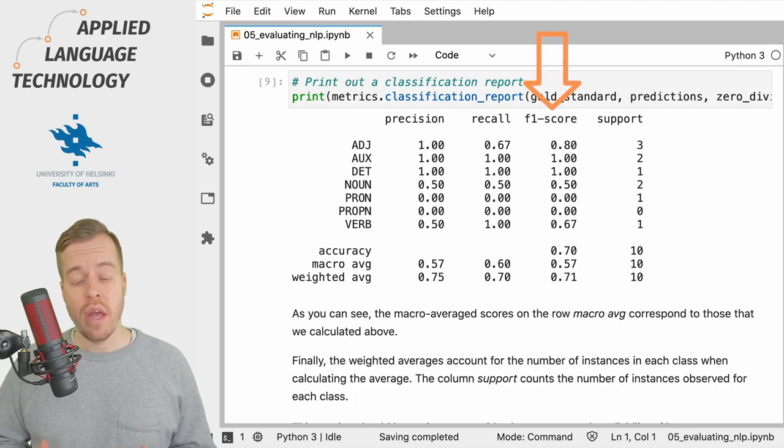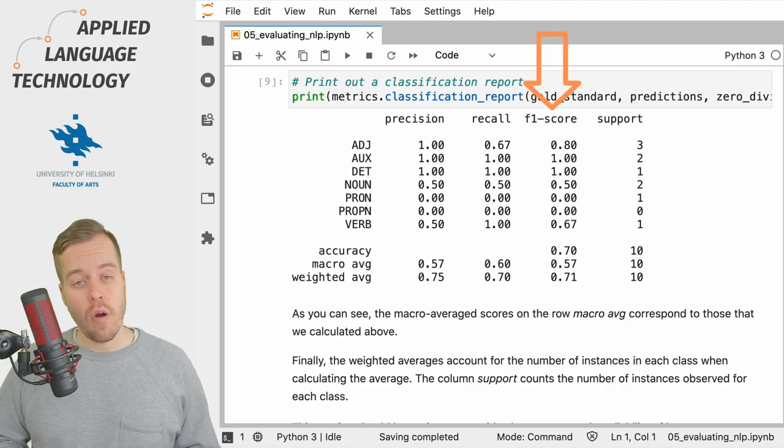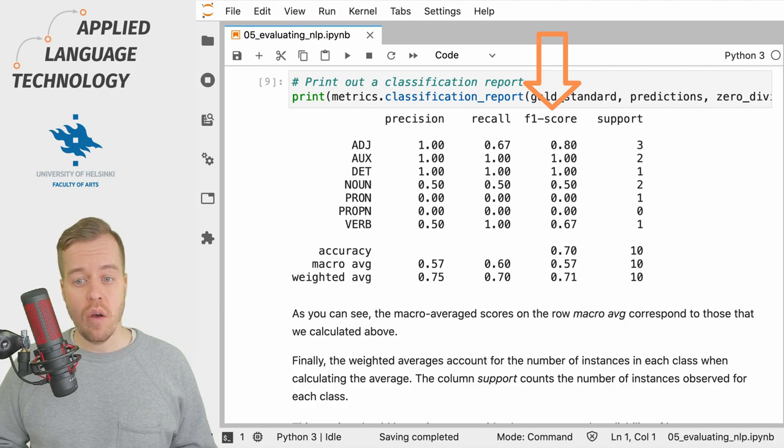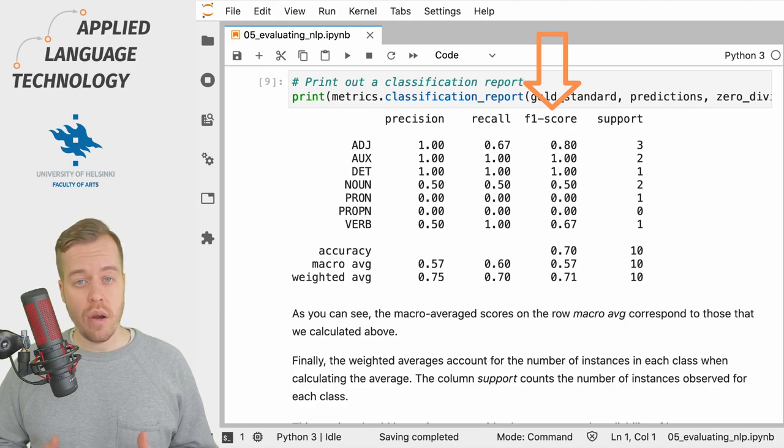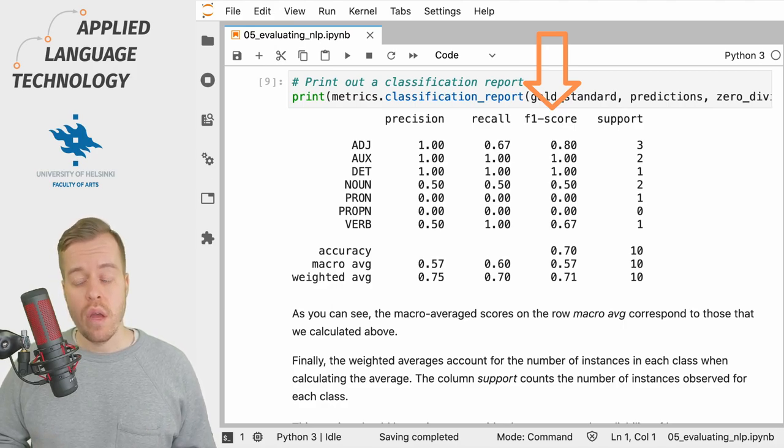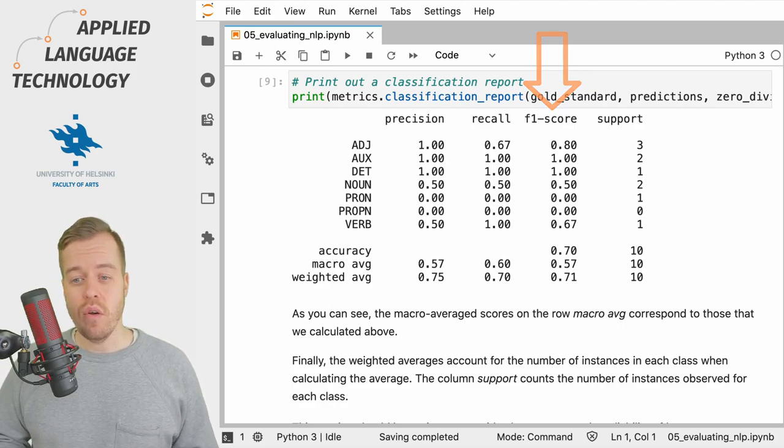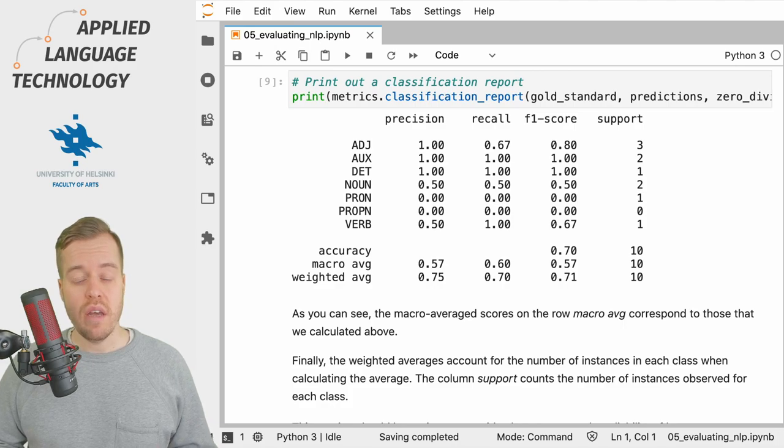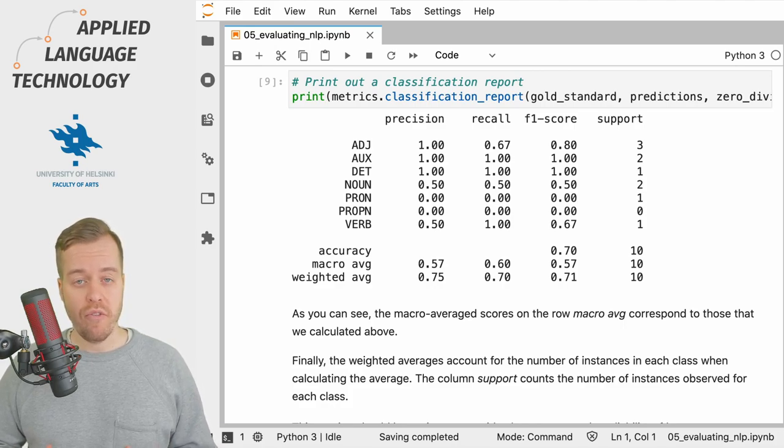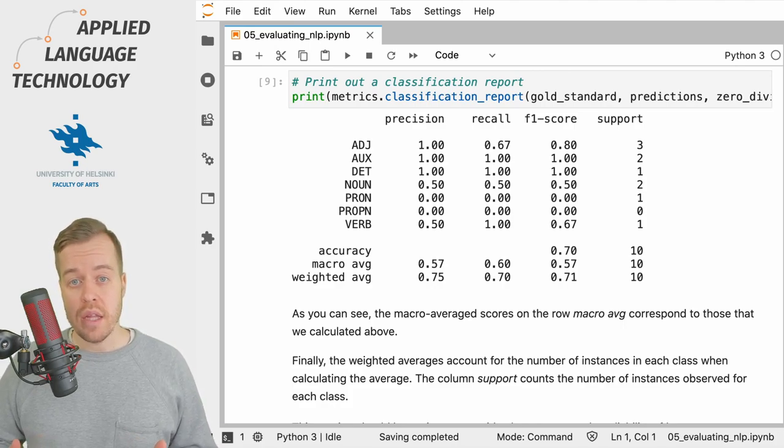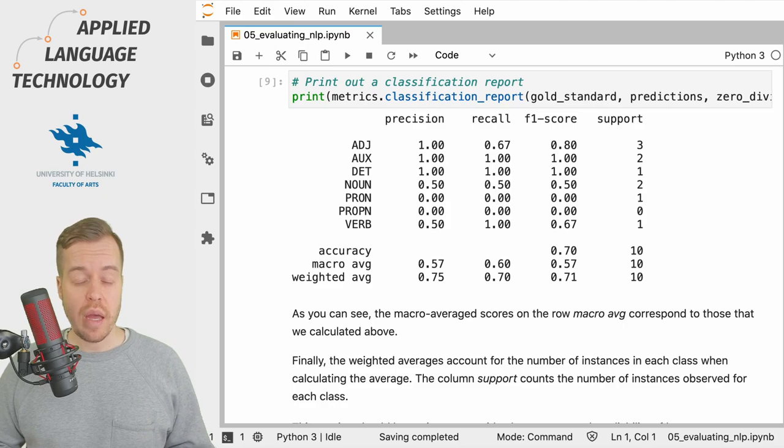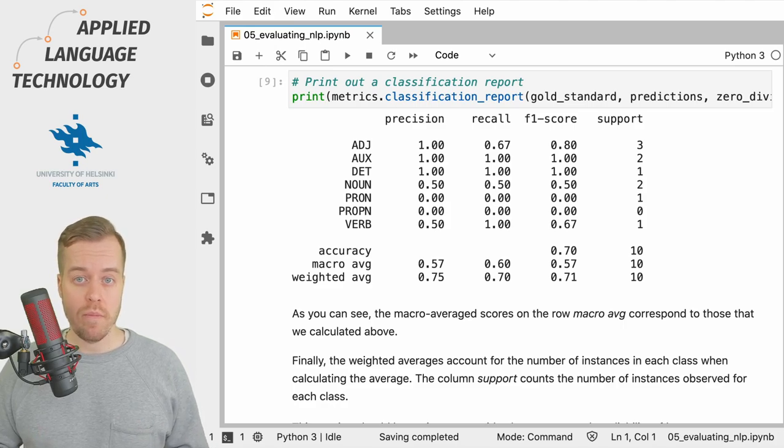The F1 score is the harmonic mean of precision and recall and it's intended to give you an overall idea of how well the model performs in terms of both precision and recall.